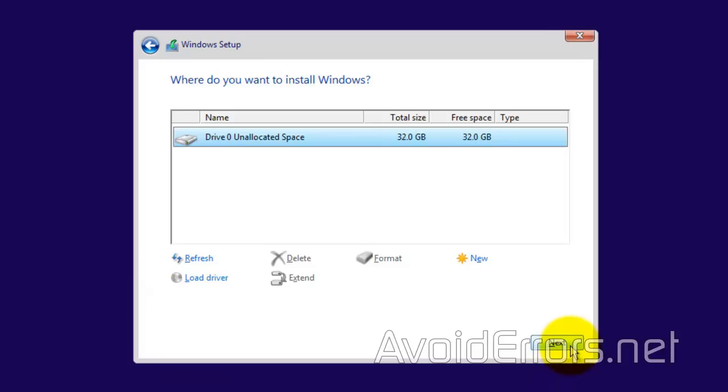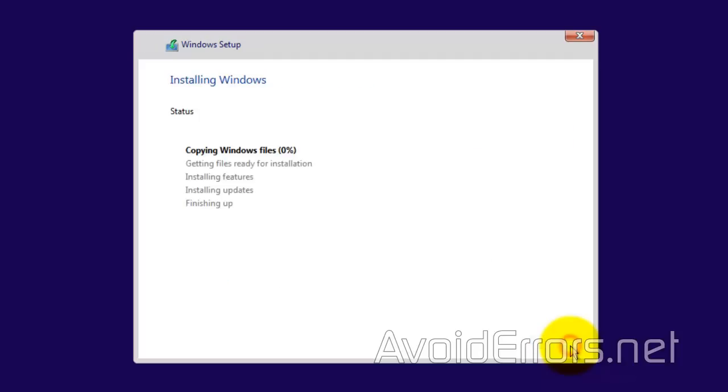Windows 10, or Windows in general, cannot be installed on an unformatted drive. Now, this process can take a while. I'm just fast-forwarding it.